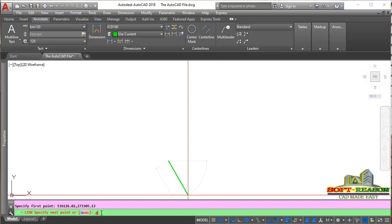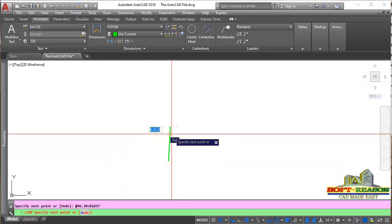The length is 46.30. Then press Shift + the less-than key to input the angle sign. The angle is 3 degrees — type D — then 35 minutes. Hit the Enter key. That is the second point.